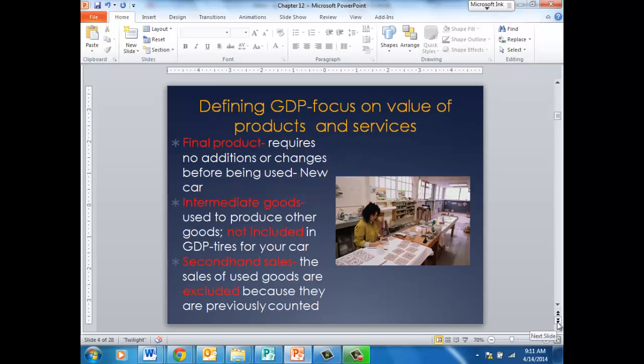We need some definitions to know what's counted in the GDP. First, it must be a final product — it requires no additions or changes before it's used. For instance, a new car would be considered. An intermediate good is not included, so the tires that are made to go on that car are not a final product; they're an intermediate good, so they are not used in the measurement.